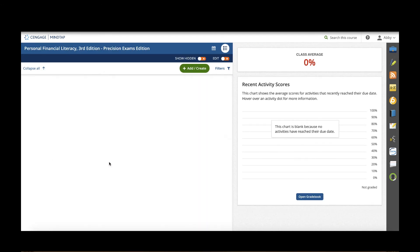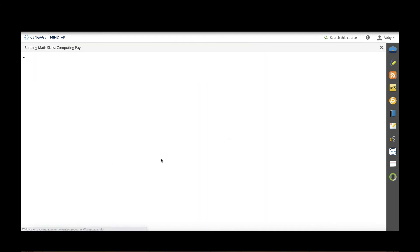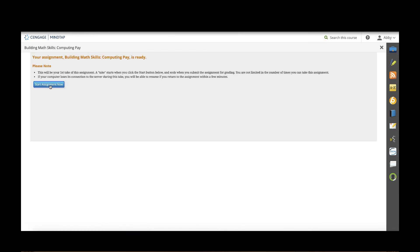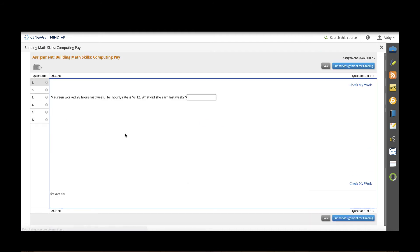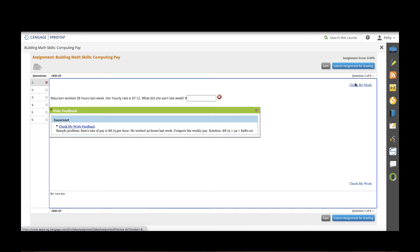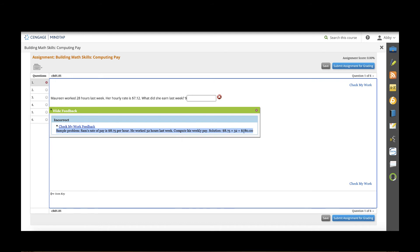In math skills students are going to again have real world scenarios where they're going to be doing some basic math calculations. This is great practice for students and if I do allow the students to have the check my work feature they can click check my work and you'll notice that they'll get enhanced feedback here where we'll also have a sample problem that's similar to the one above for students to help see how that problem might be solved.